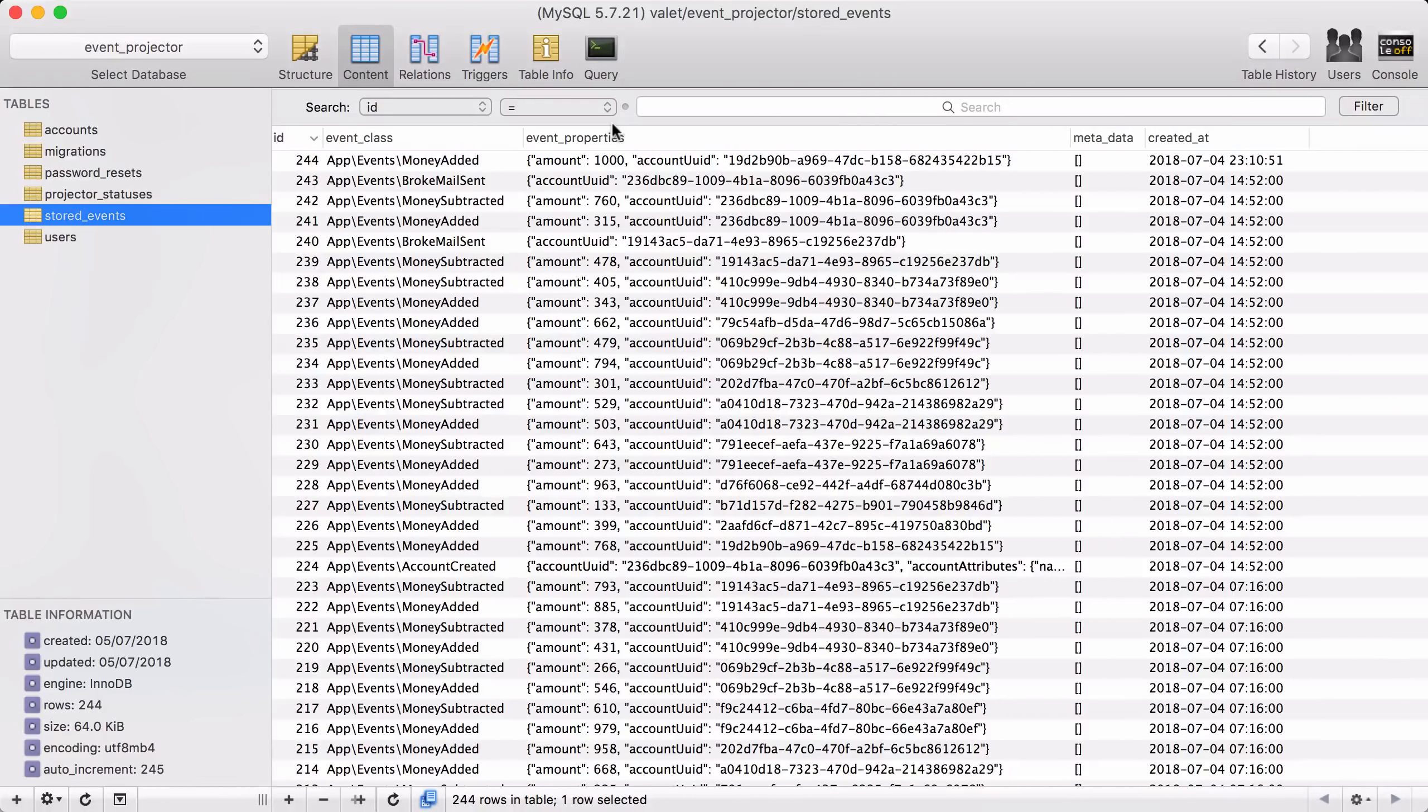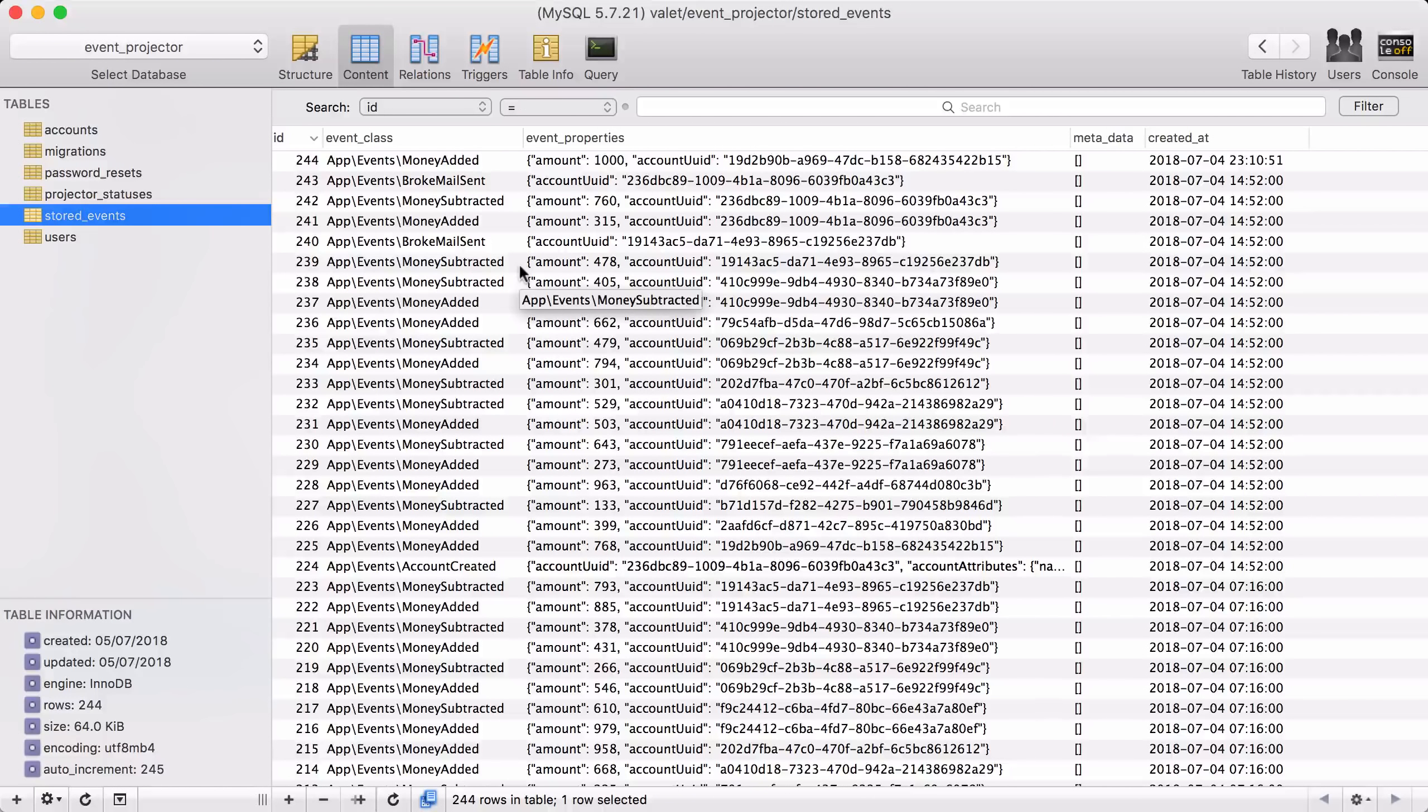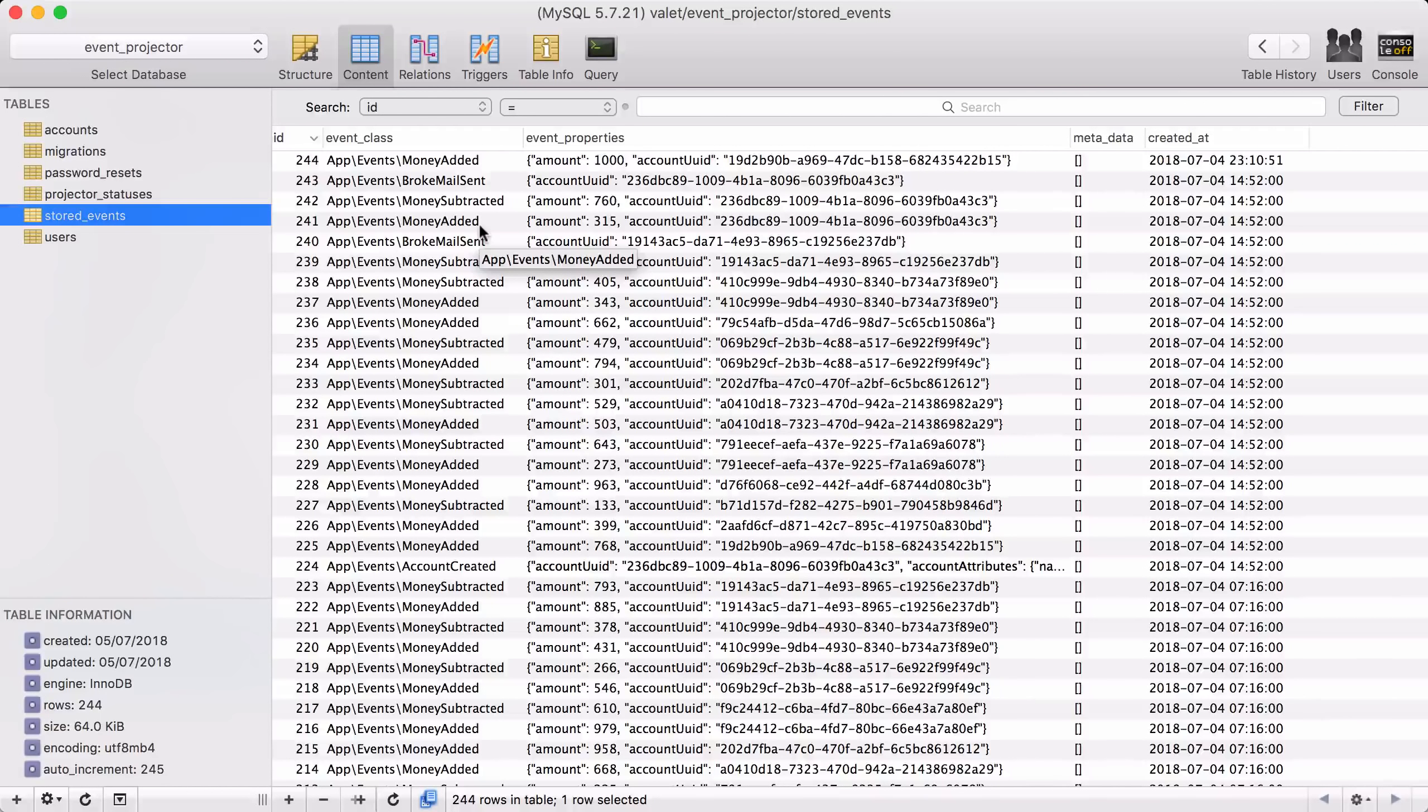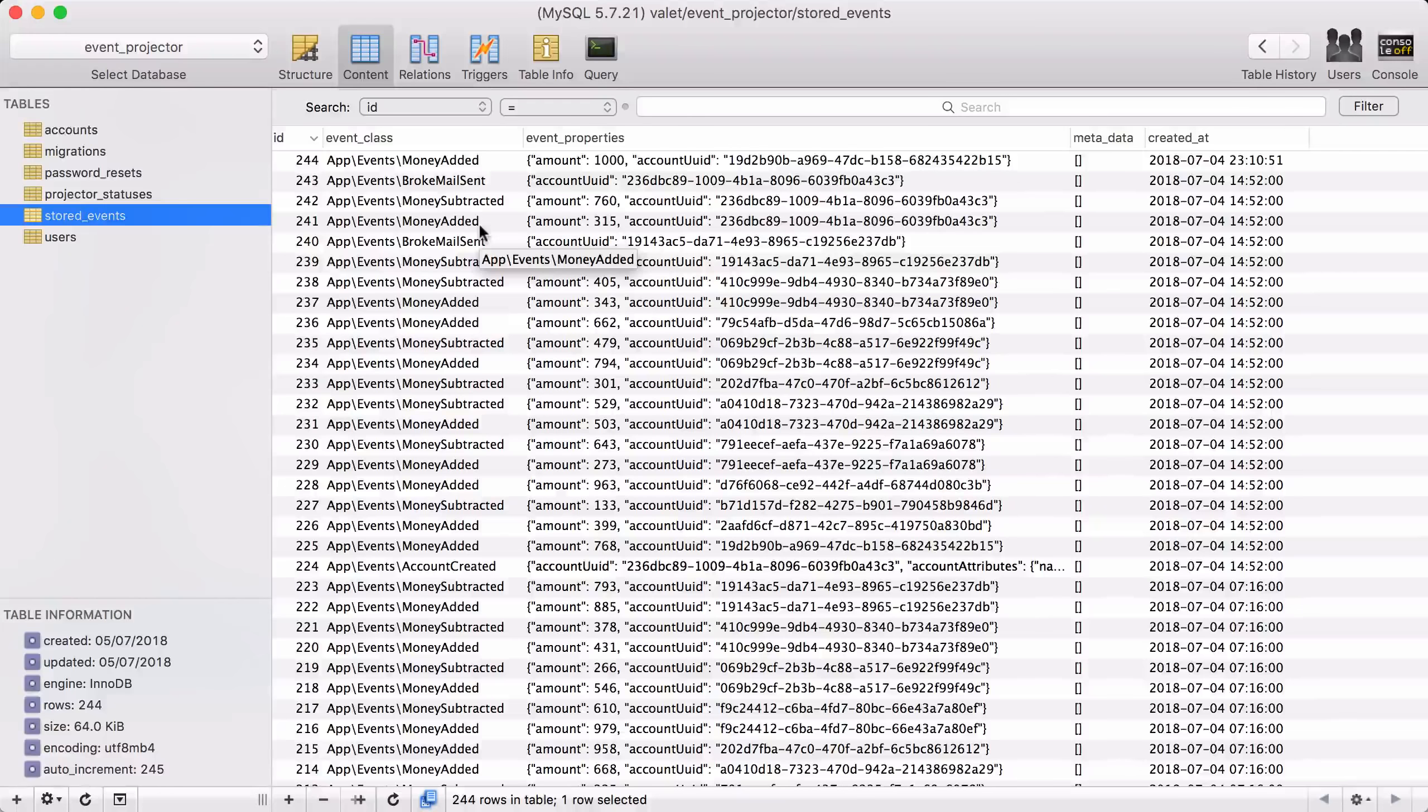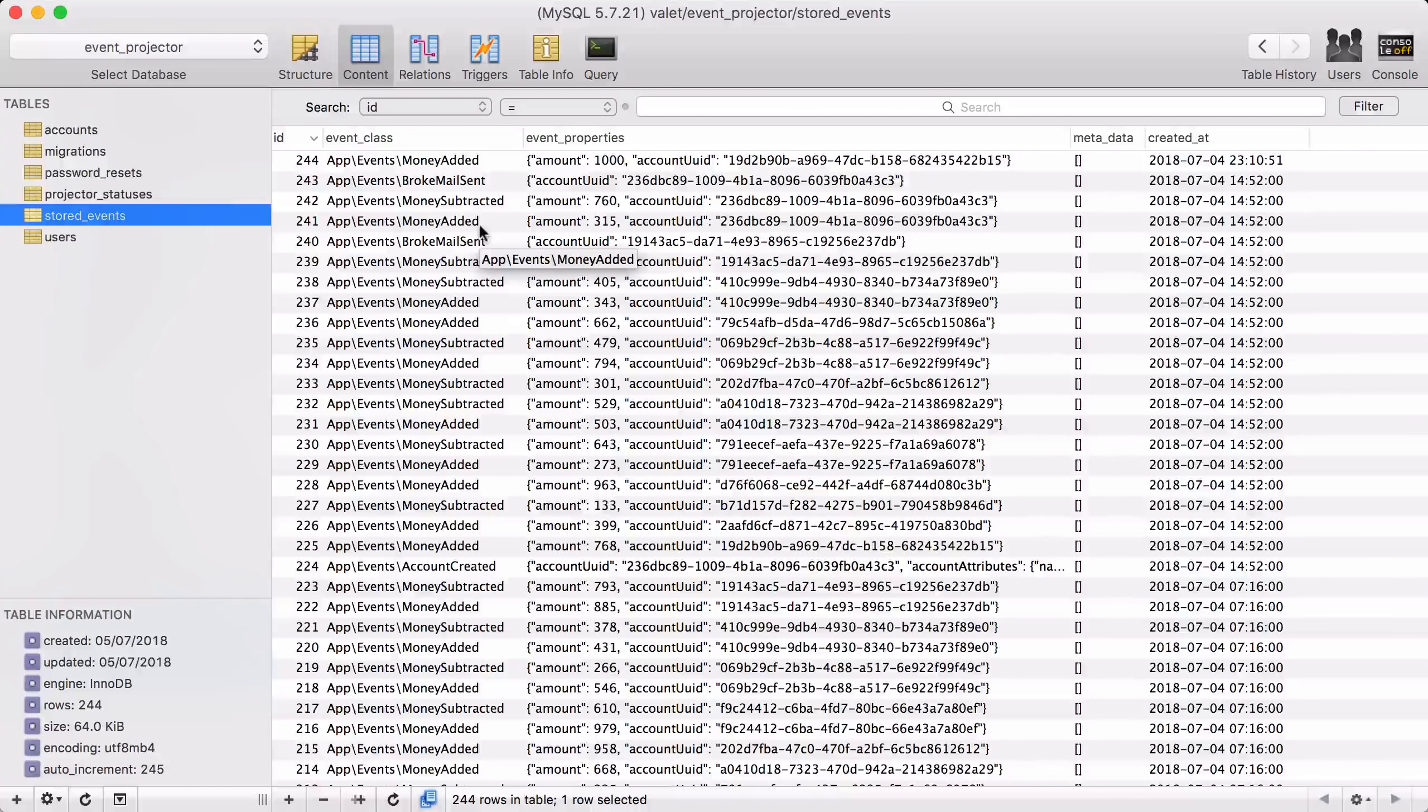Now, there's another benefit of storing all the events. And that is that you can derive some new data after the fact. Imagine, for instance, that the bank now needs to know how many transactions there were in the past for the accounts. So for a given account, how many times was their money added or subtracted to and from it?